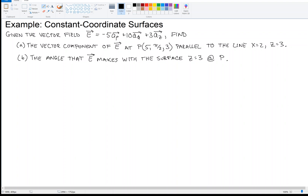All right, let's get started on Part A. Look at point P — you can see that it's already in cylindrical coordinates. You can tell that because the second component is phi, which is given as pi over 2, so that's clearly an angle. We know this is in cylindrical coordinates already, and we're looking for the vector component that's parallel to the line.